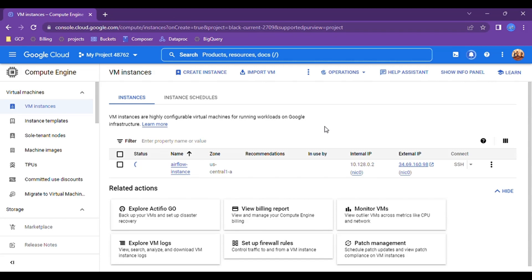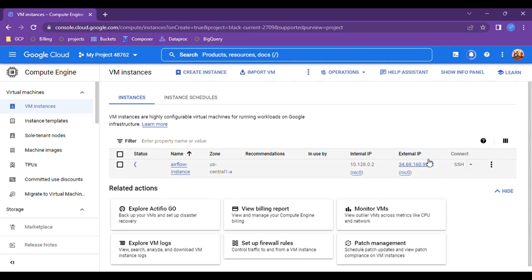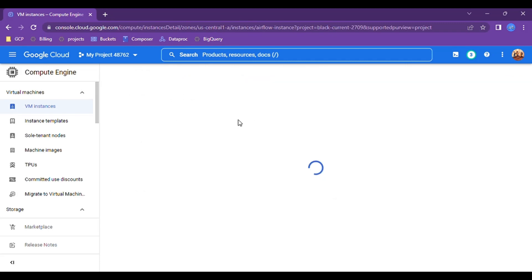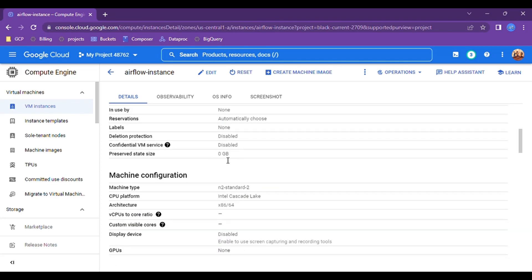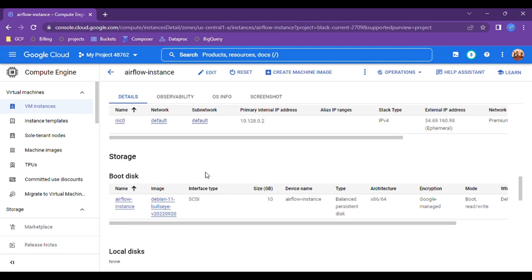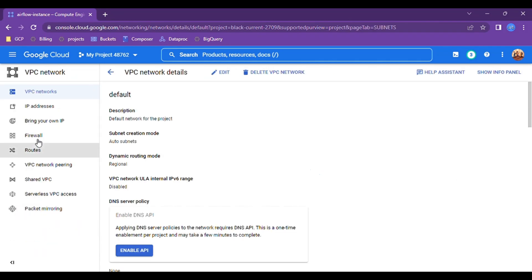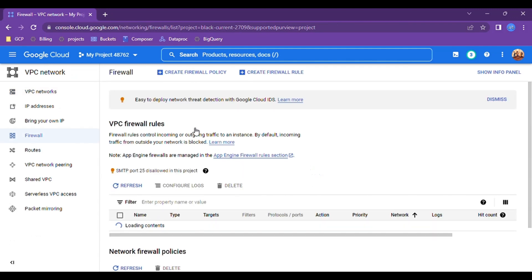I'll click on 'Create' and it is now starting to create the Apache Airflow instance — this is just the virtual machine instance. We will install the required software inside that machine using SSH. Once this machine is up, SSH will be available. In the meantime, we also have to create firewall rules to access this external IP address from our port.